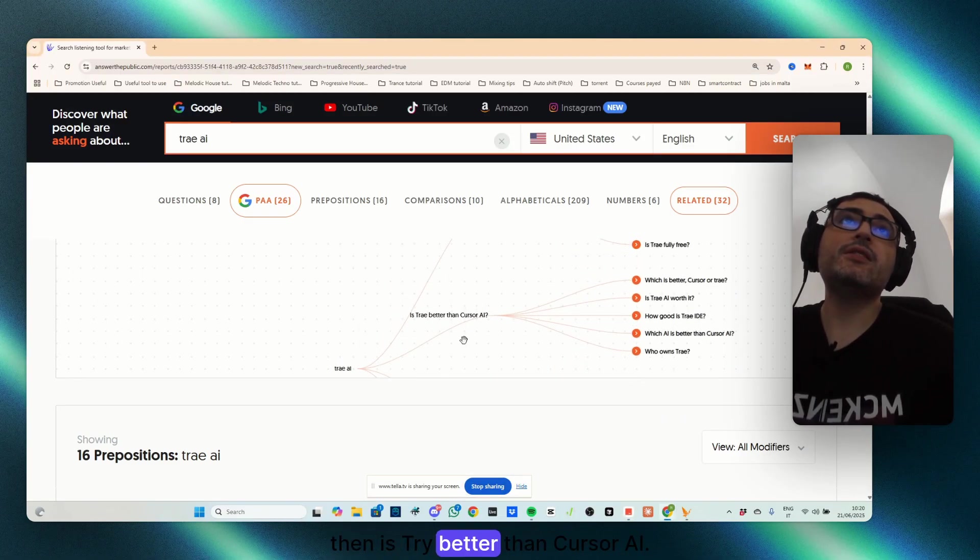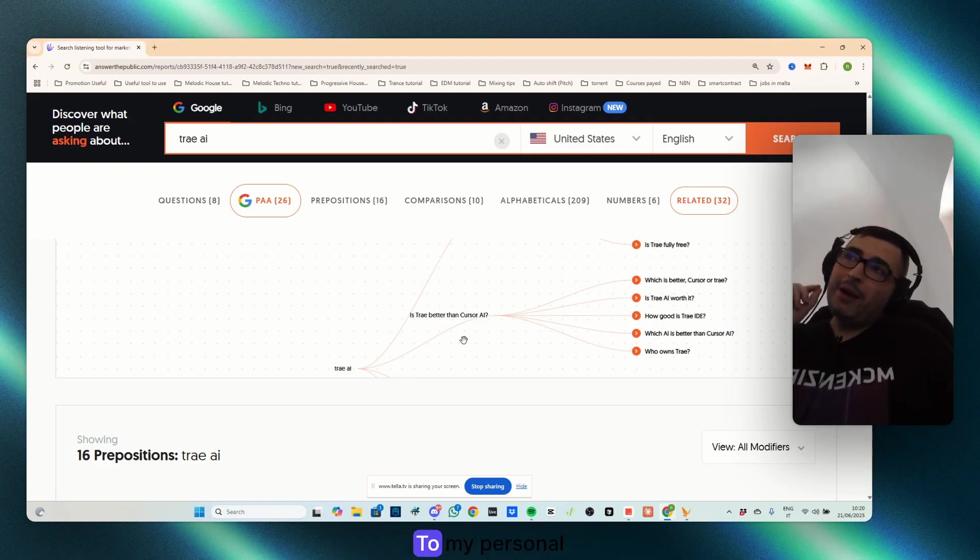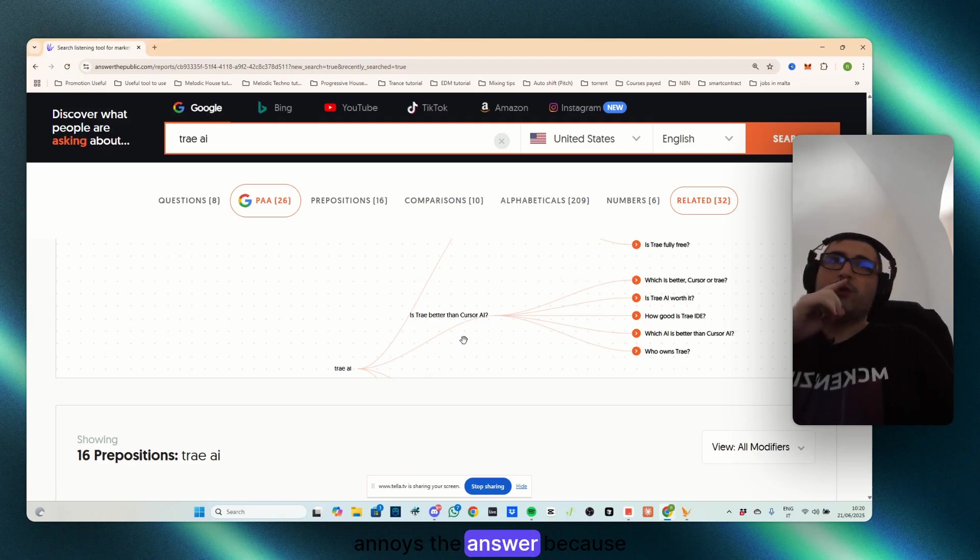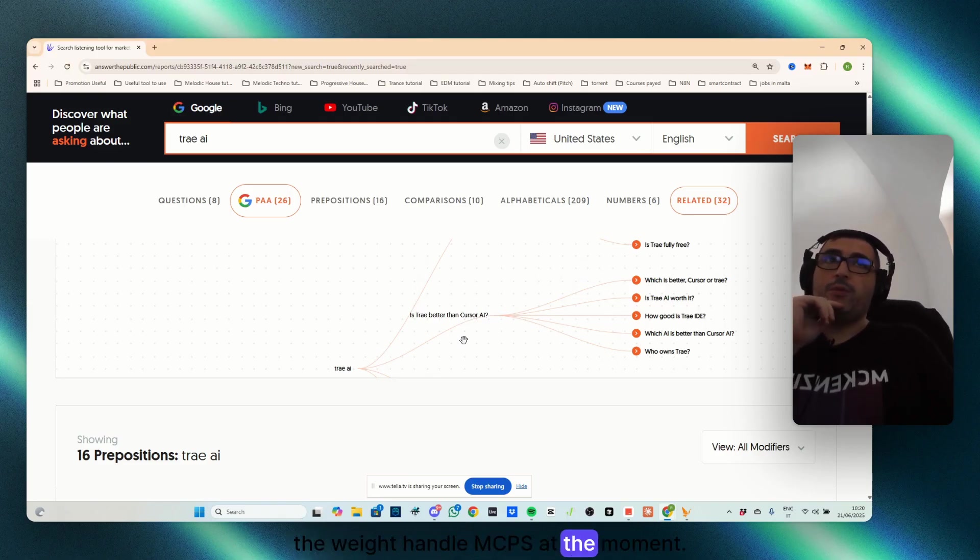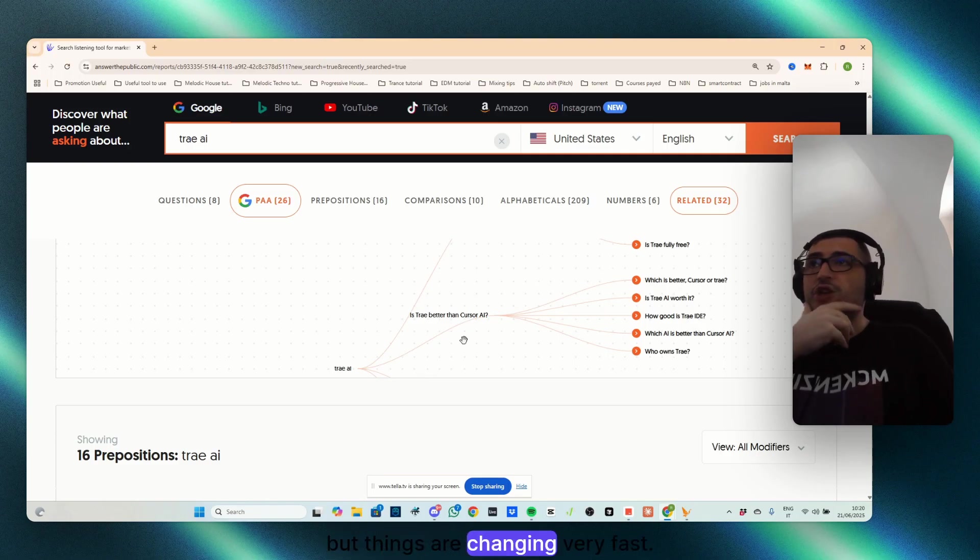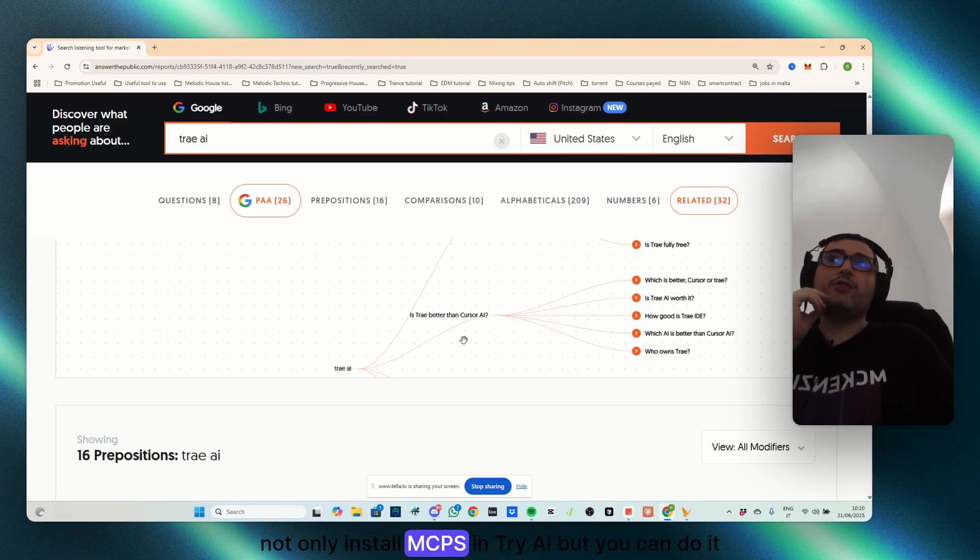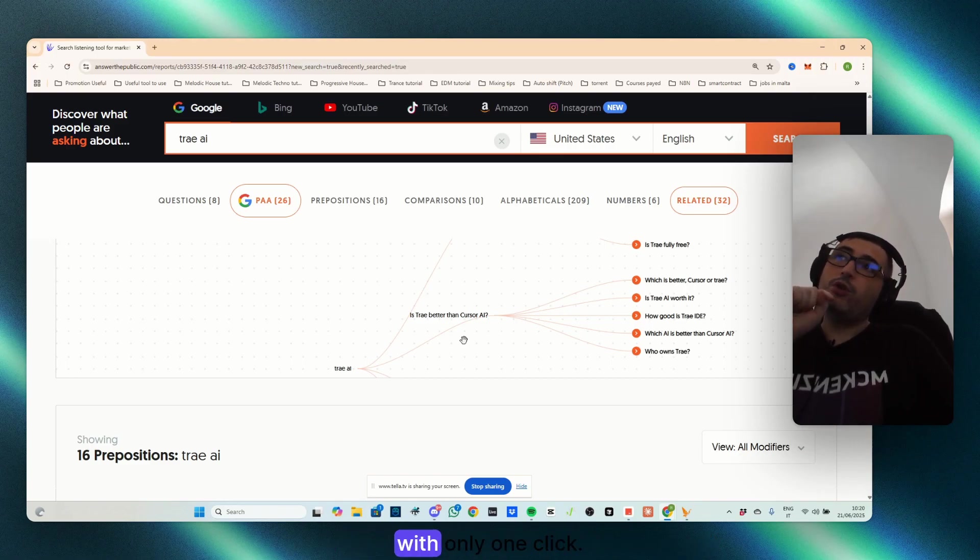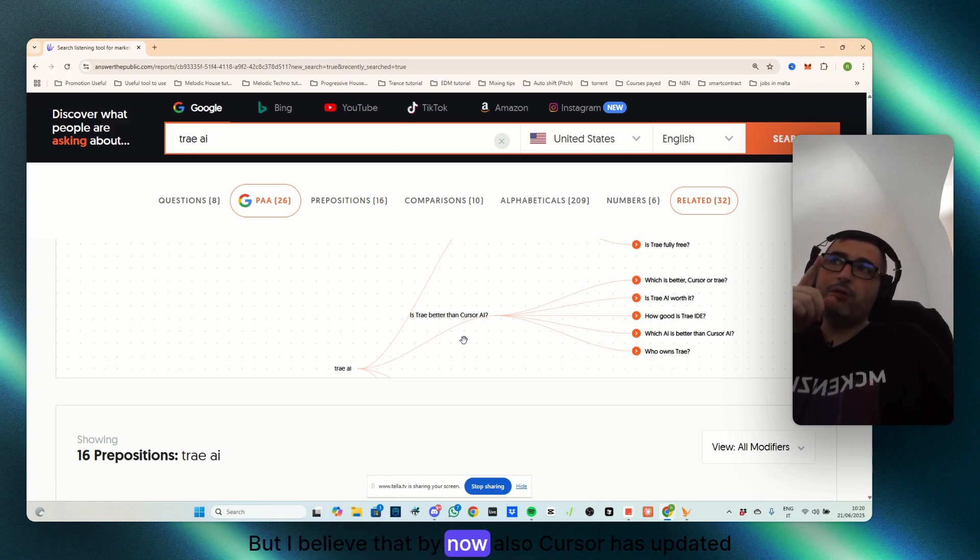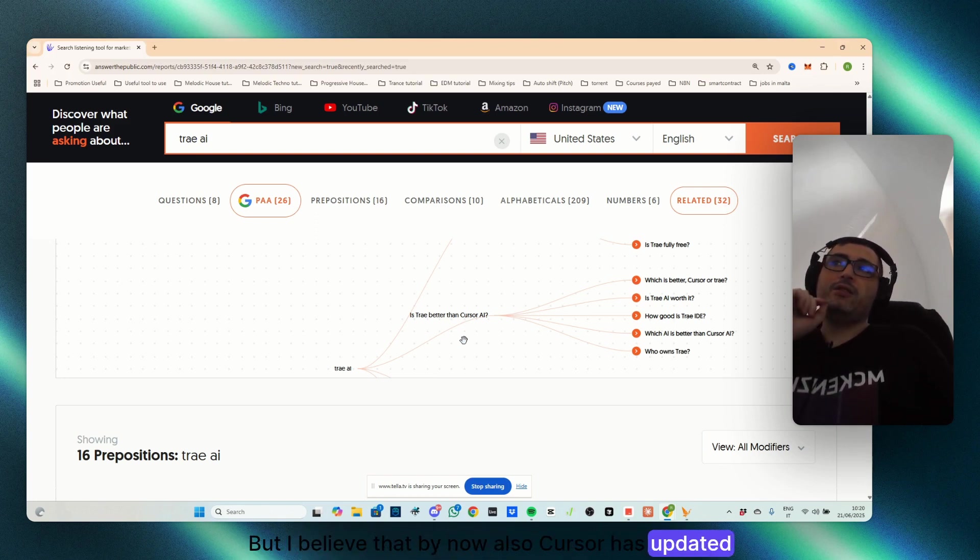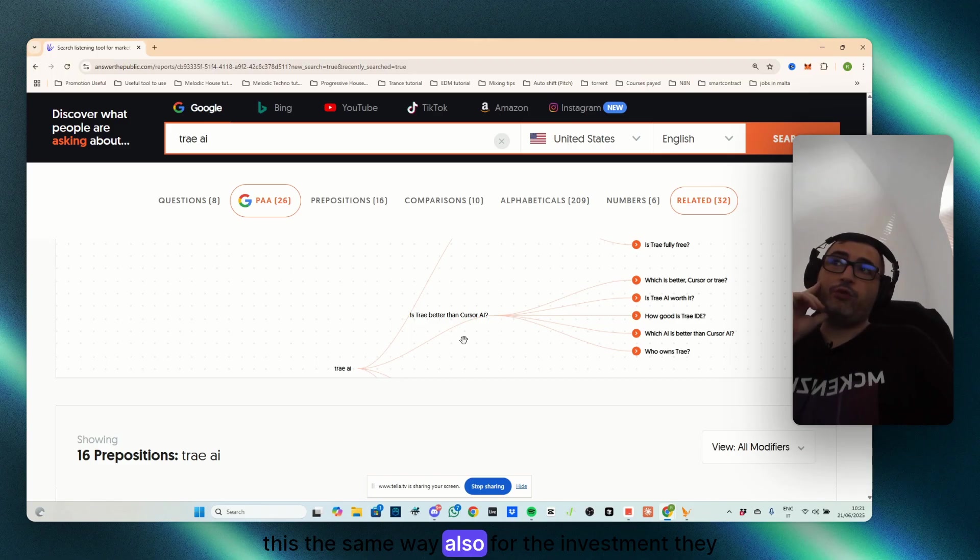Then, is Try better than cursor AI? To my personal experience, yes and no is the answer, because yes, the way to handle MCPs at the moment, but things are changing very fast. You can not only install MCPs in TryAI, but you can do it with only one click. But I believe that by now, also cursor has updated this the same way.